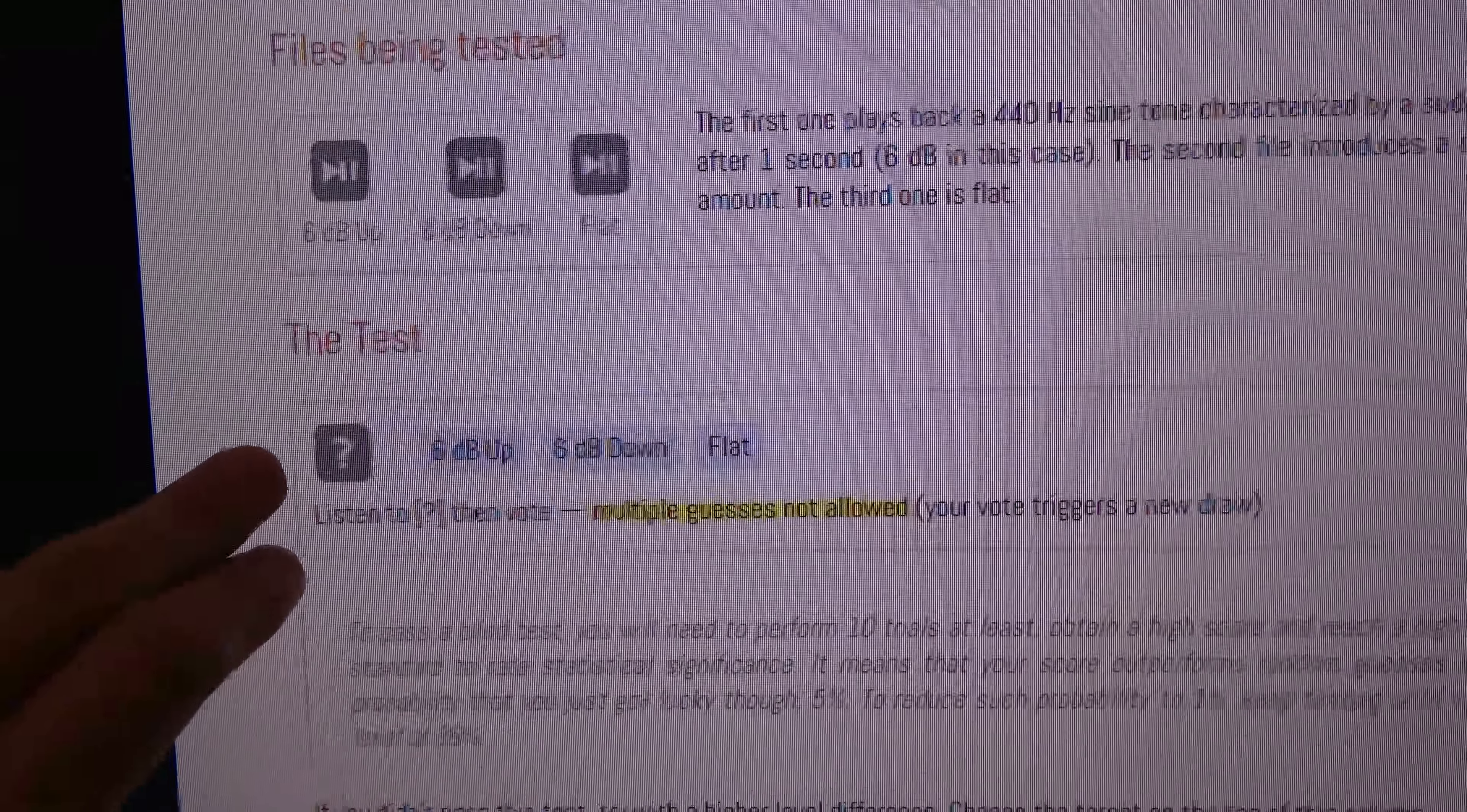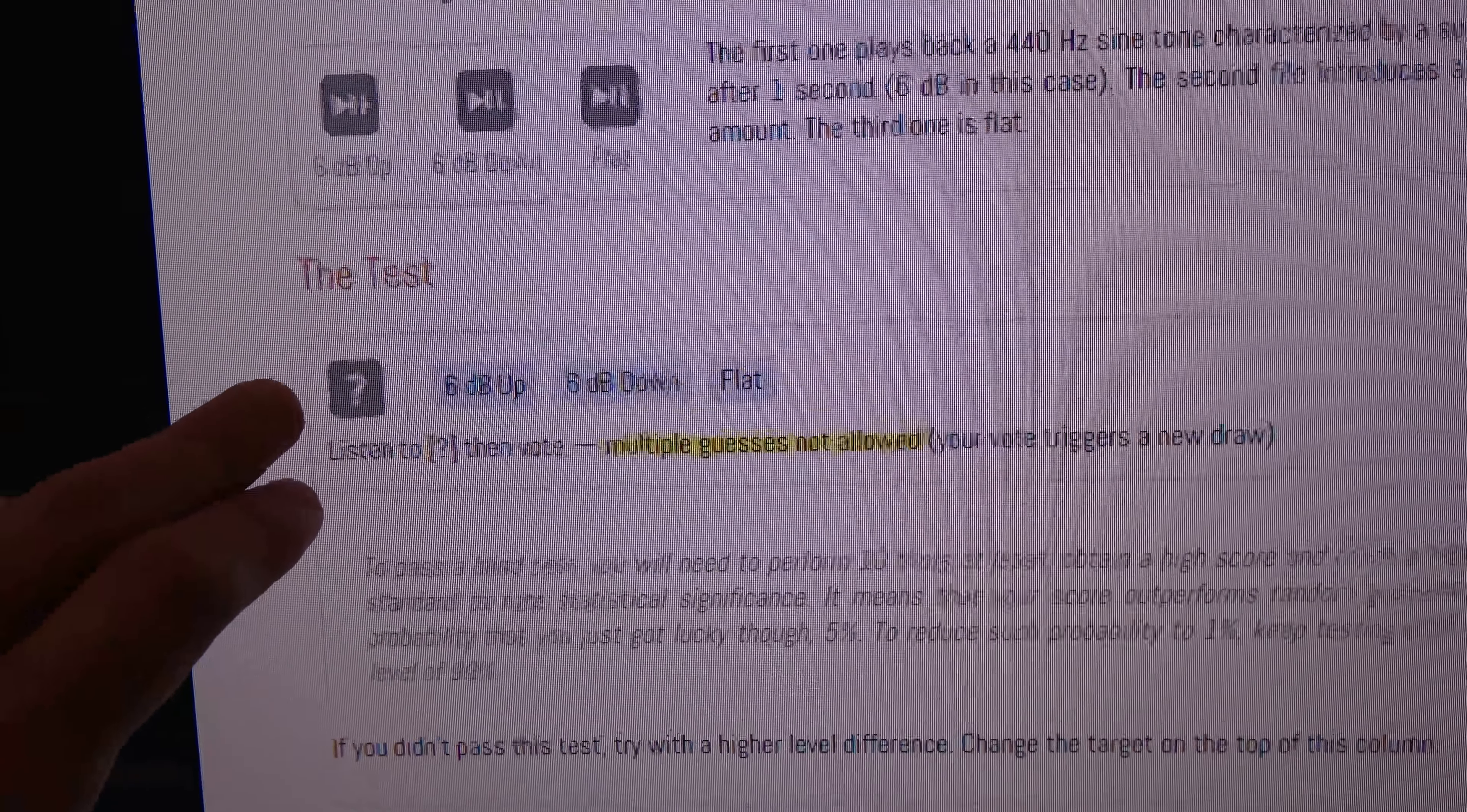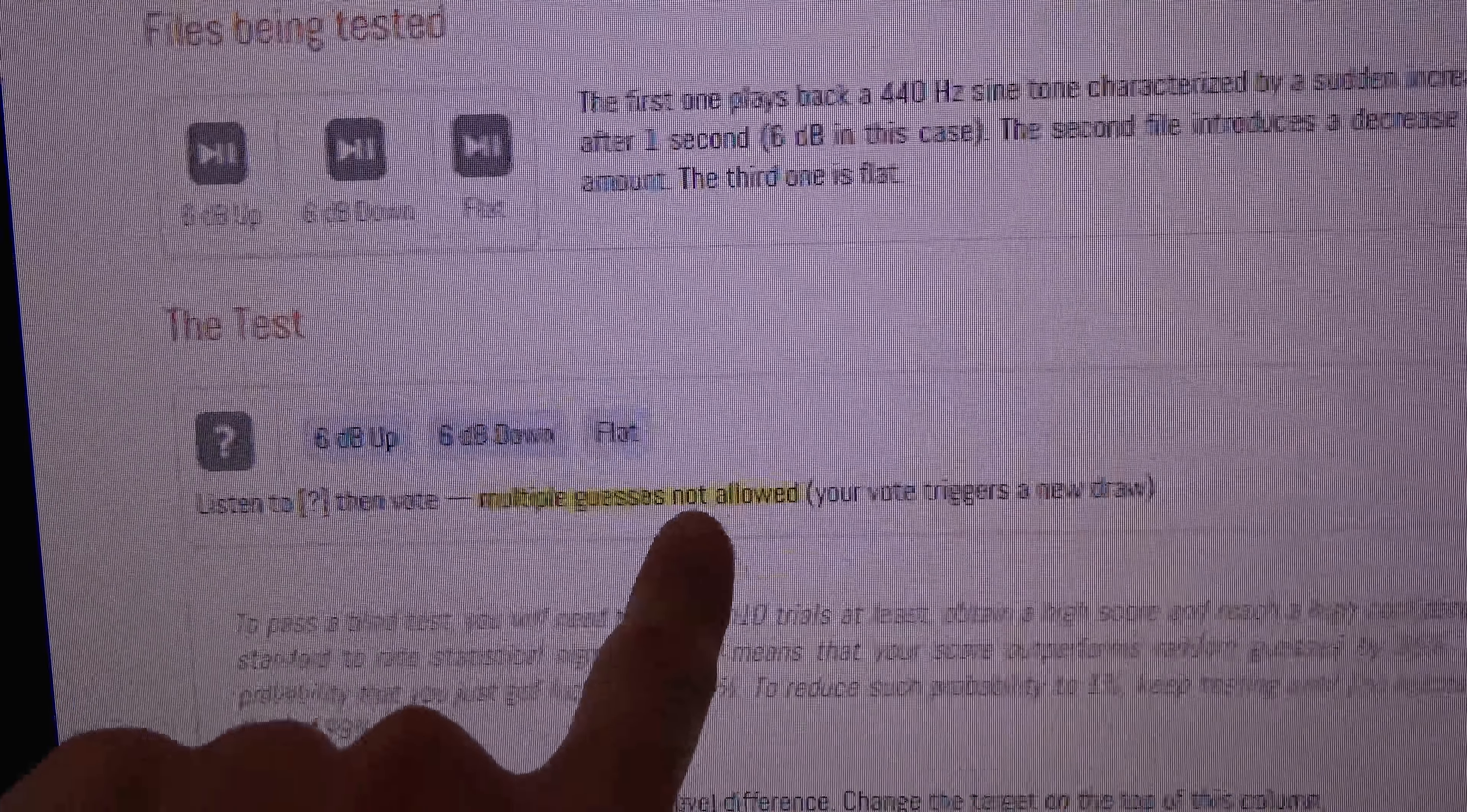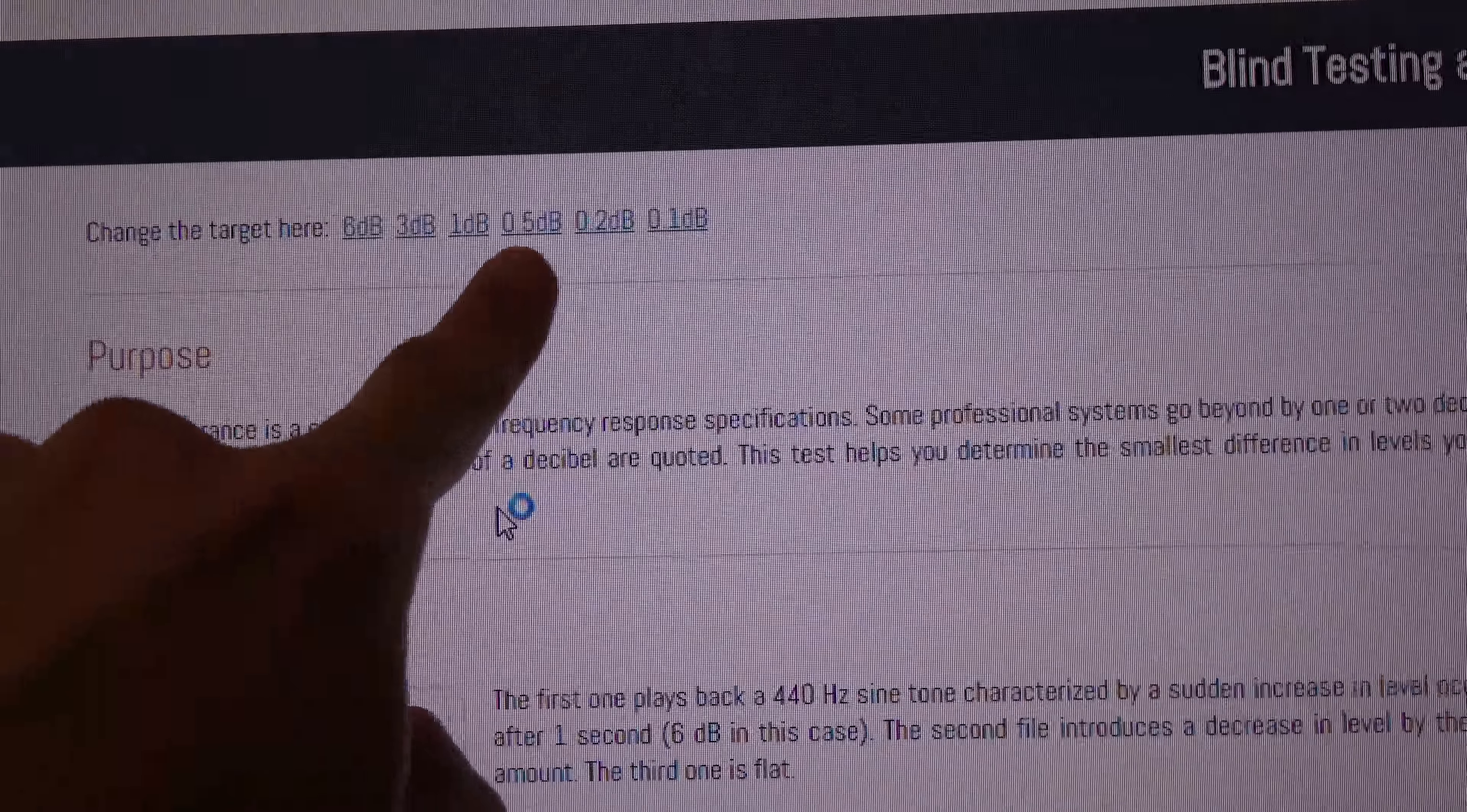So in this test here, you just click this little question mark box right here. It will play a sound and midway through it will either go up, down, or stay the same. So you're supposed to select here if you think it went six decibels up, six decibels down, or stayed the same. Multiple guesses not allowed - new vote triggers a new draw. So you can kind of get some practice up here, you can play around up here.